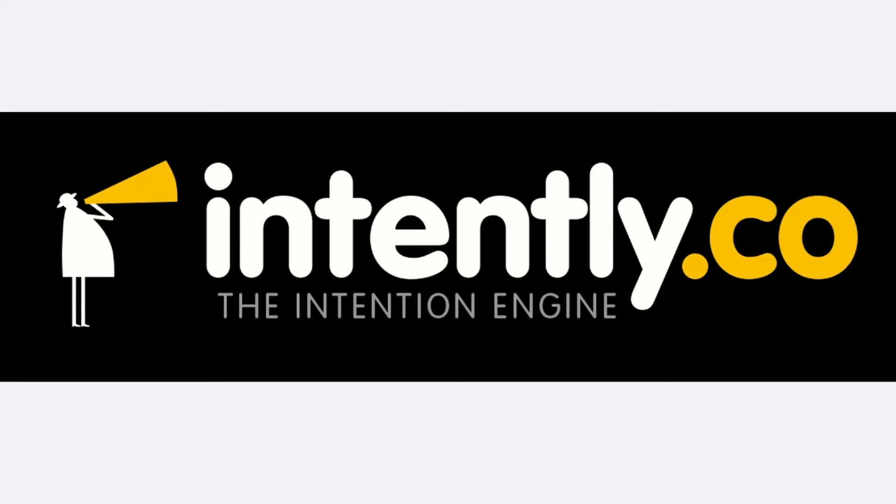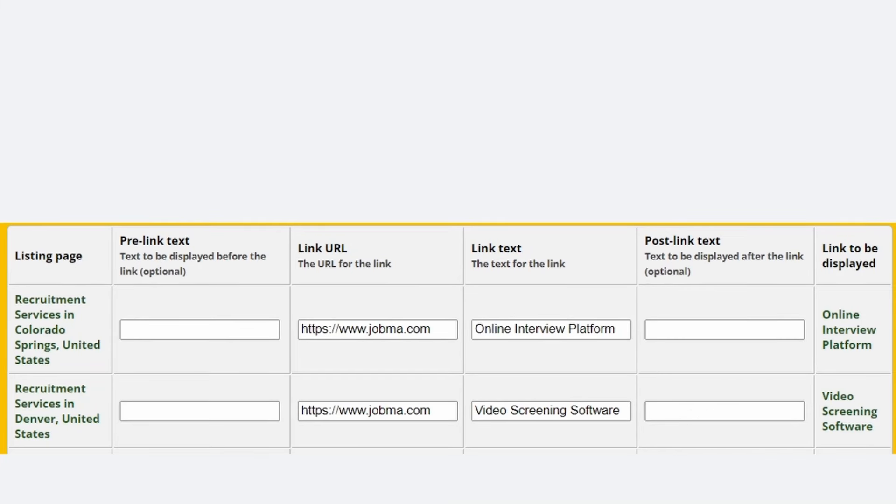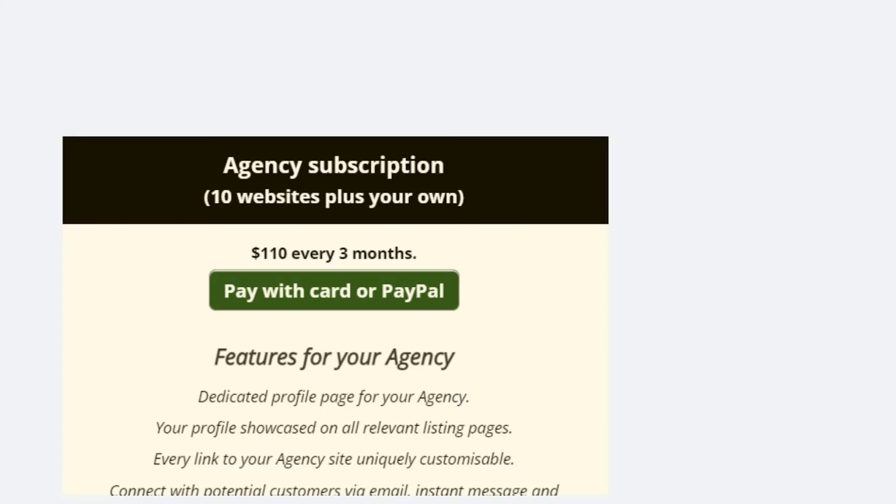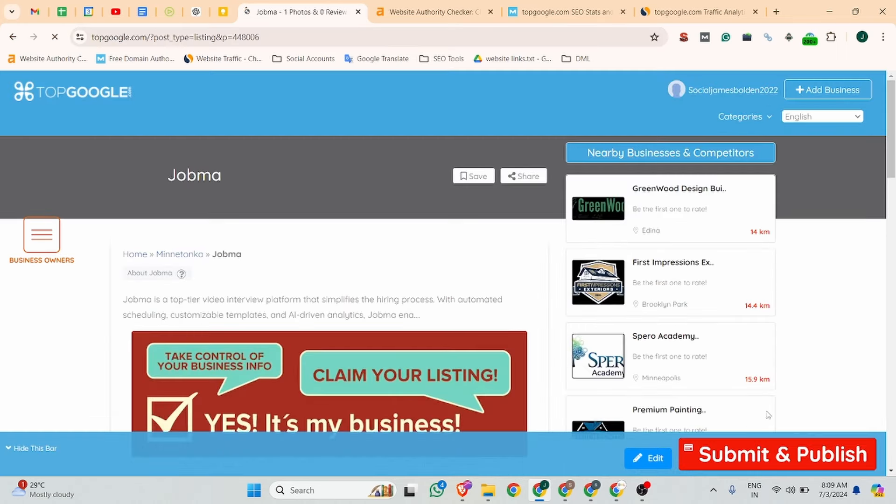This video is sponsored by Intently. Every business should get listed on Intently - it's a business directory with lots of features to help with your SEO. Quickly generate multiple highly relevant backlinks to your site. Every link is a highly customizable do-follow link so you can target specific keywords. You can post unlimited articles about your industry. If you're an agency or have multiple websites, you can take advantage of our agency subscription to list your business plus 10 of your clients.